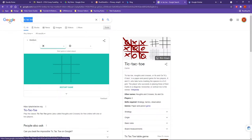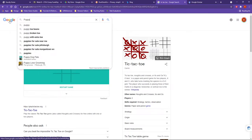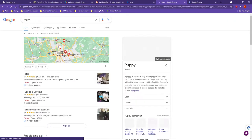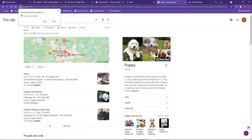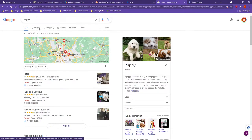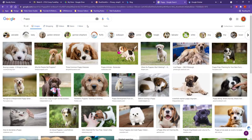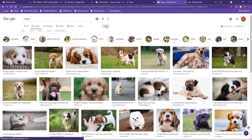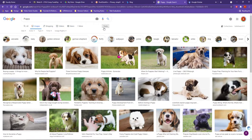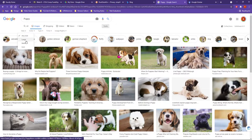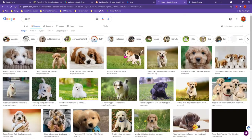To give you an example, let's change the search over to puppy. Notice I can look at images of puppies, and under the tools button, for each of these main areas of a search engine, when you click on tools you get an additional set of items. For instance, I can choose large pictures of puppies.